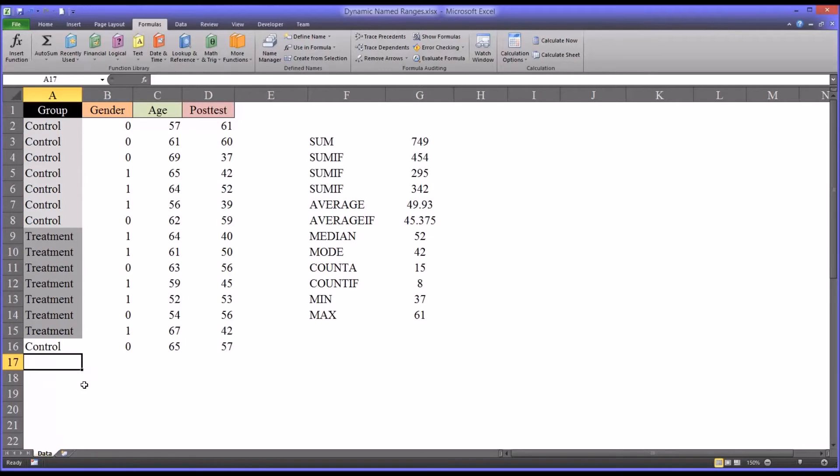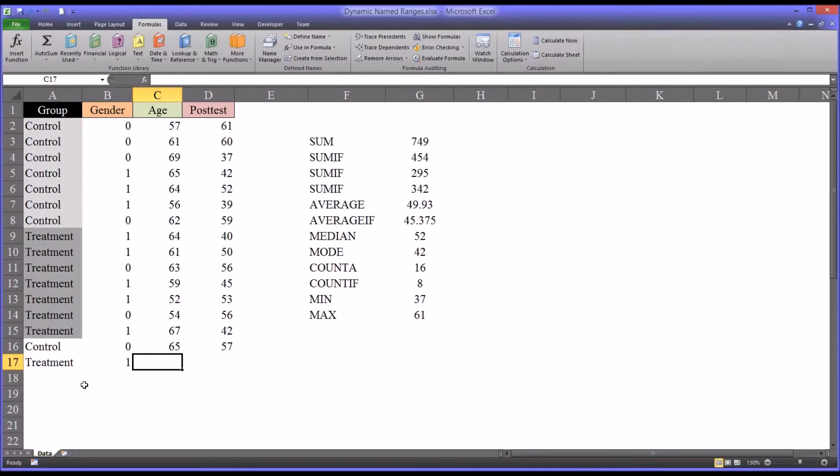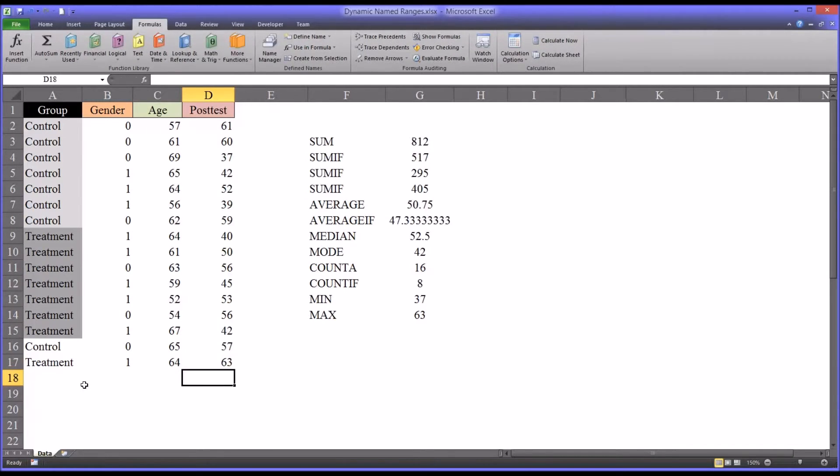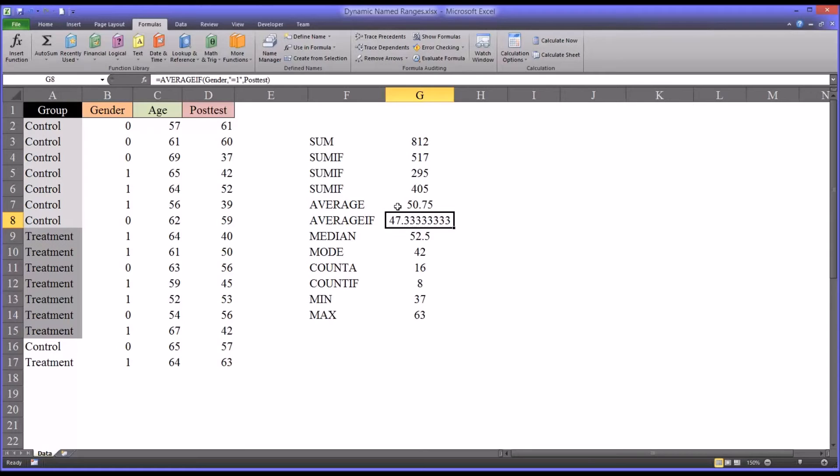So if I were to add another participant. Let's say it was a treatment group. I made that female. Let's say 64. Let's say the score was 63. You can see now the max changed. And the average if changed. Because this is for females. So the average went up. And of course the overall average went up.